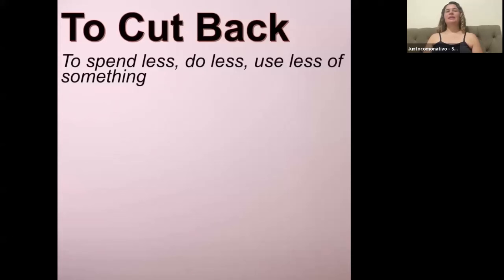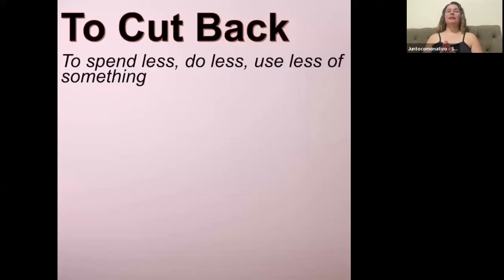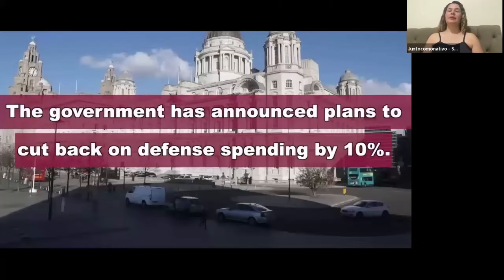That is number six: to cut back. Study your examples. This is when you spend less, you do less, or you use less of something. This phrase is very commonly used by governments or companies.